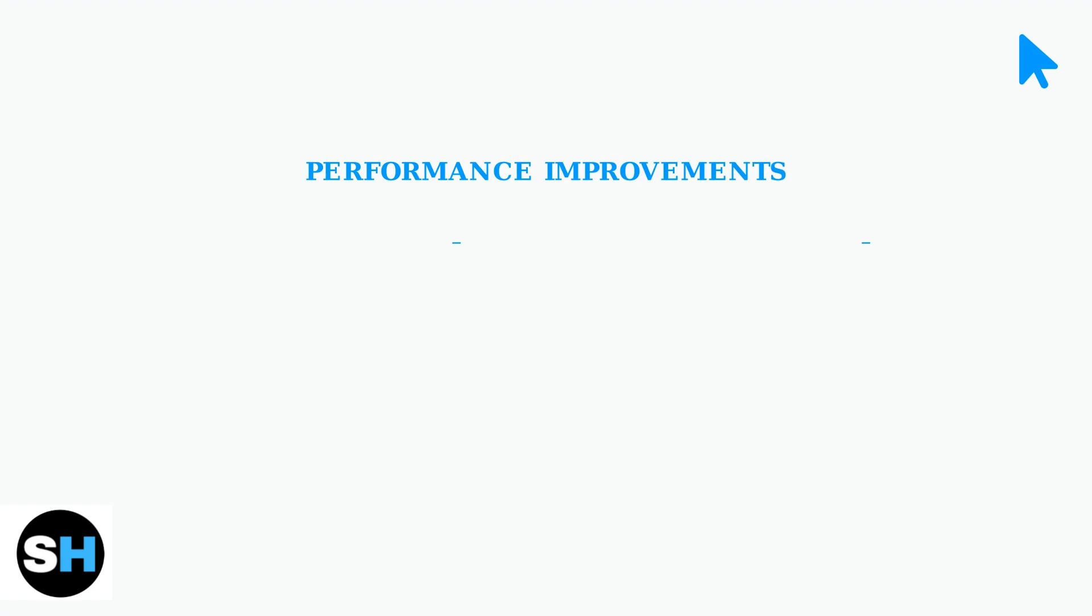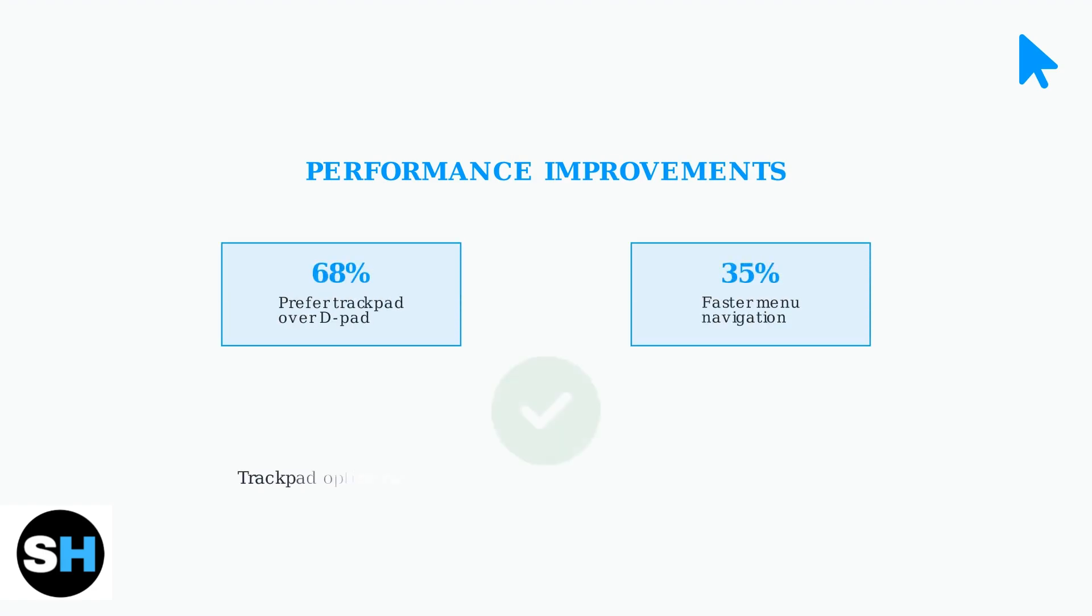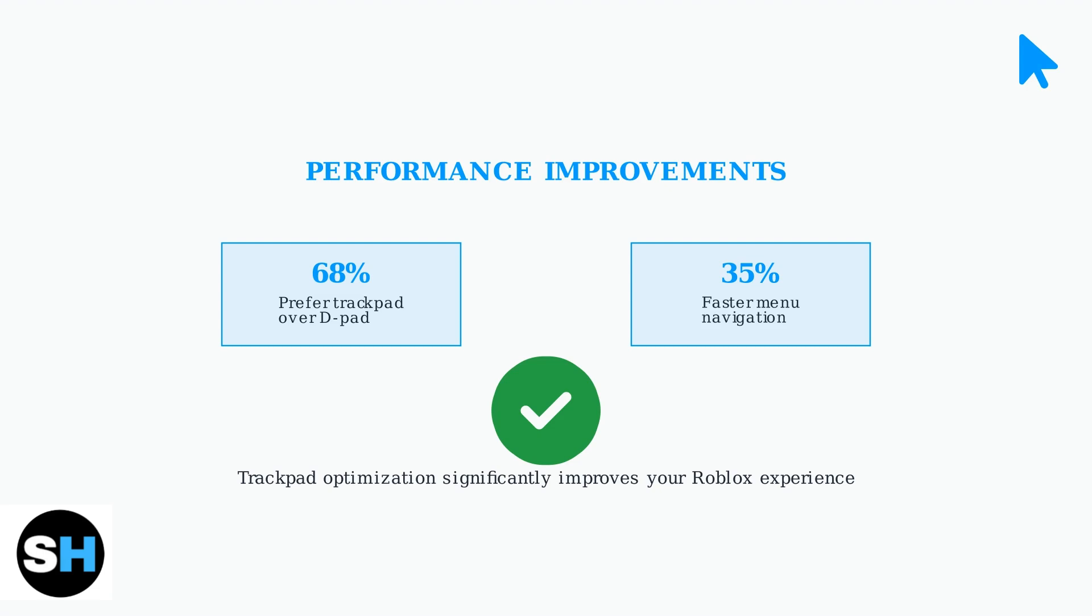Statistics show that 68% of PlayStation Roblox users now prefer trackpad navigation over traditional D-pad controls. Additionally, menu navigation speed has increased by 35% when using trackpad controls, making it a significant improvement for most players.